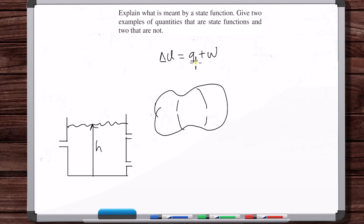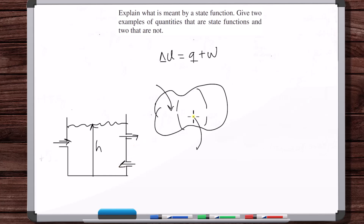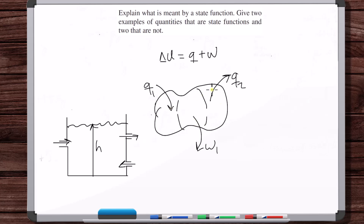Transfer processes — water coming in, water going out — those are not state functions. The reason is because you can't say at this moment in time what's inside this system has a certain amount of heat transfer or a certain amount of work. That doesn't make any sense. You can't say that at a certain moment in time, this tank has a certain amount of water flow.